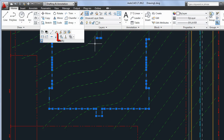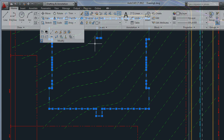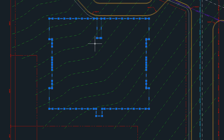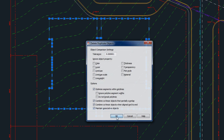Delete Duplicates and Copy Nested Objects are two former Express tools that were previously available only in AutoCAD. Delete Duplicates, also known as Overkill, helps to clean up redundant and unnecessary geometry.